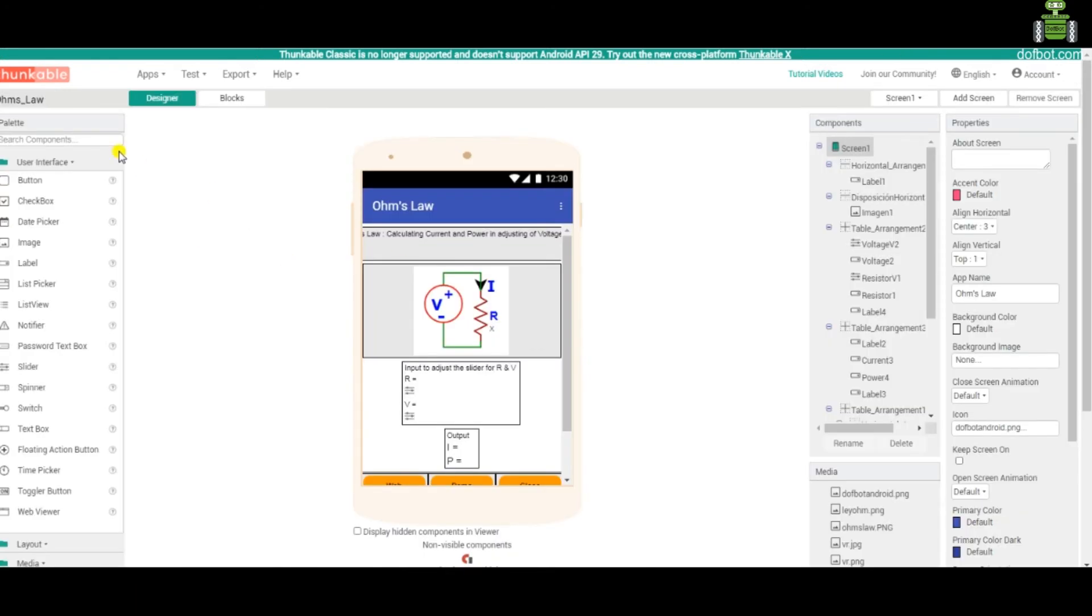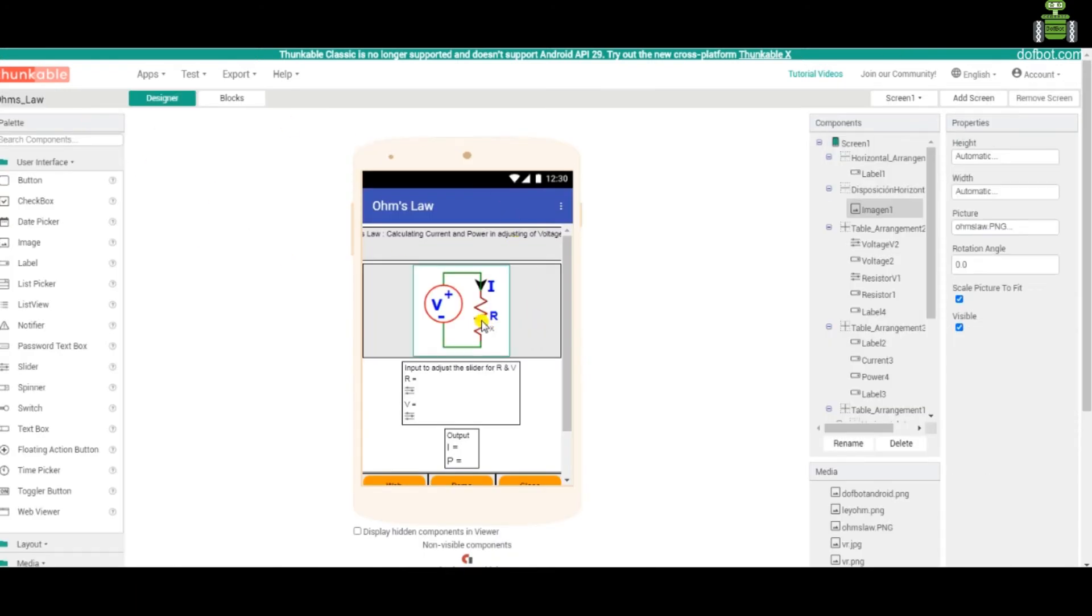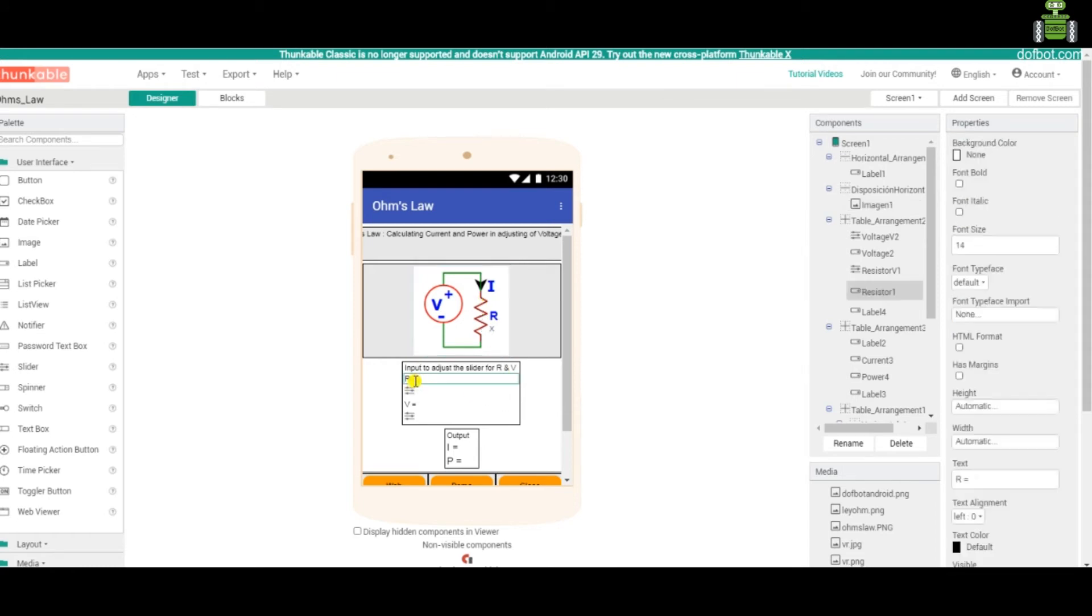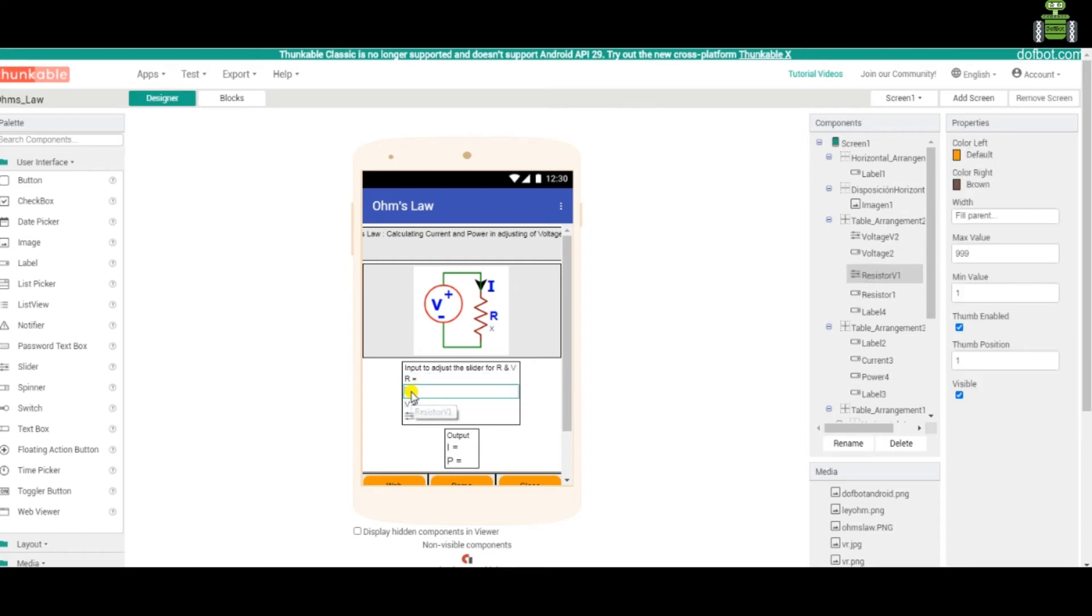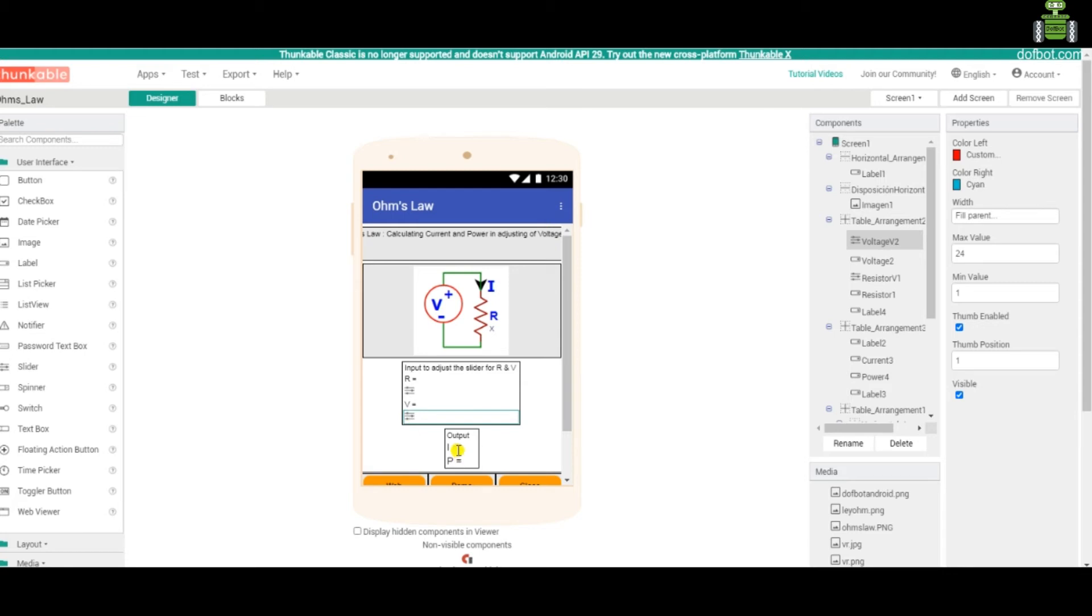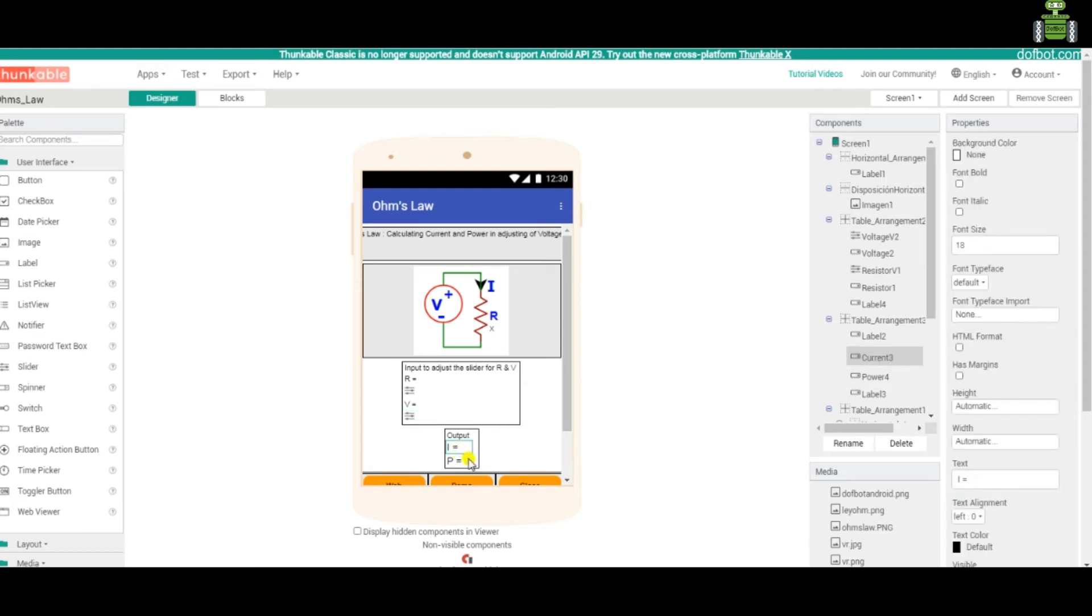For the main page, a circuit diagram. Here R and E value. Adjusting using this slider. R value is adjusting for this slider. Output current. Power.